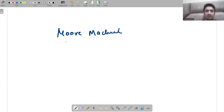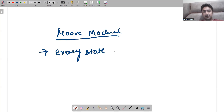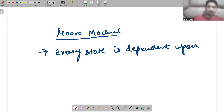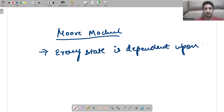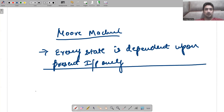The exact definition of Moore machine is that every state is dependent on the present input only.